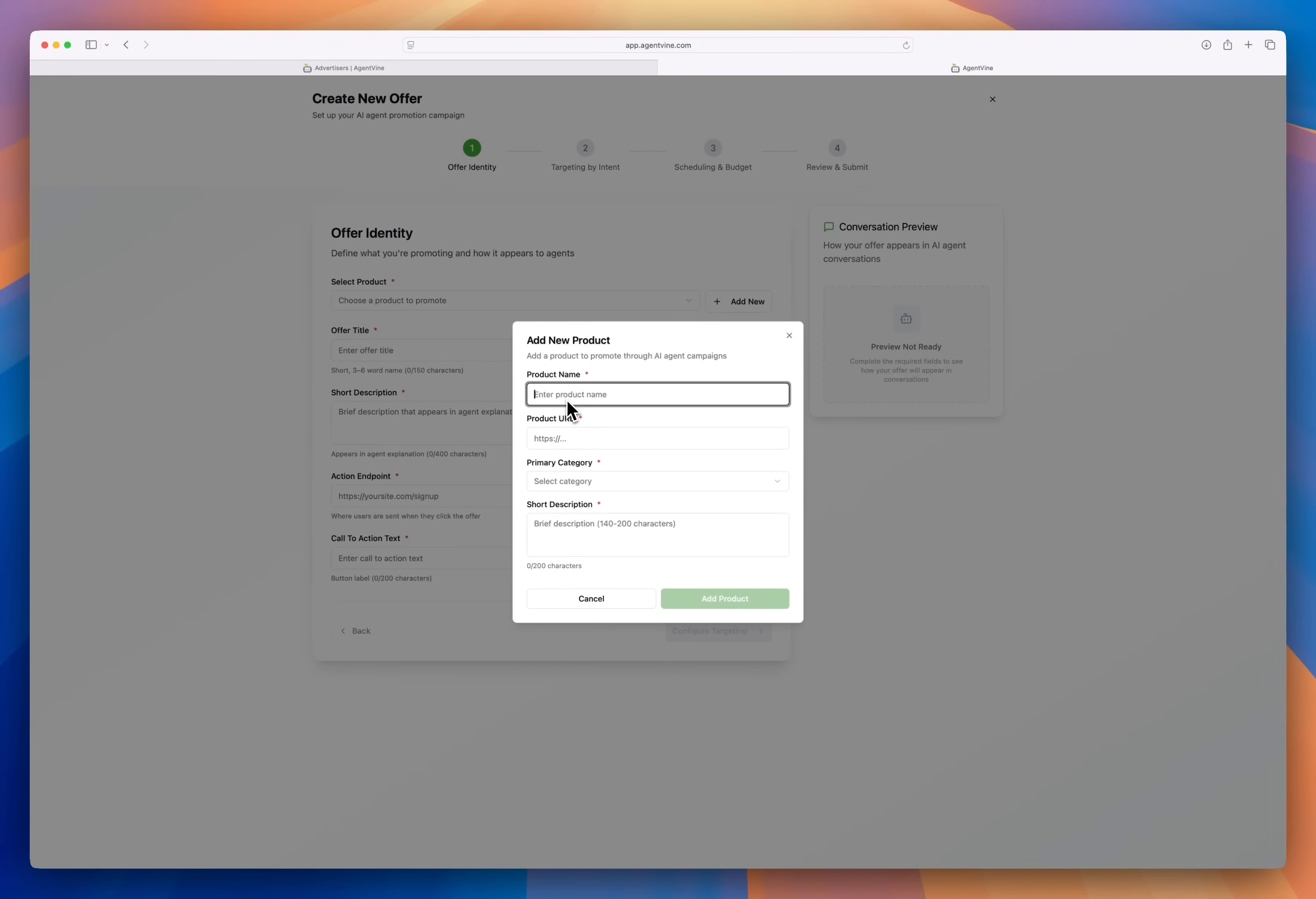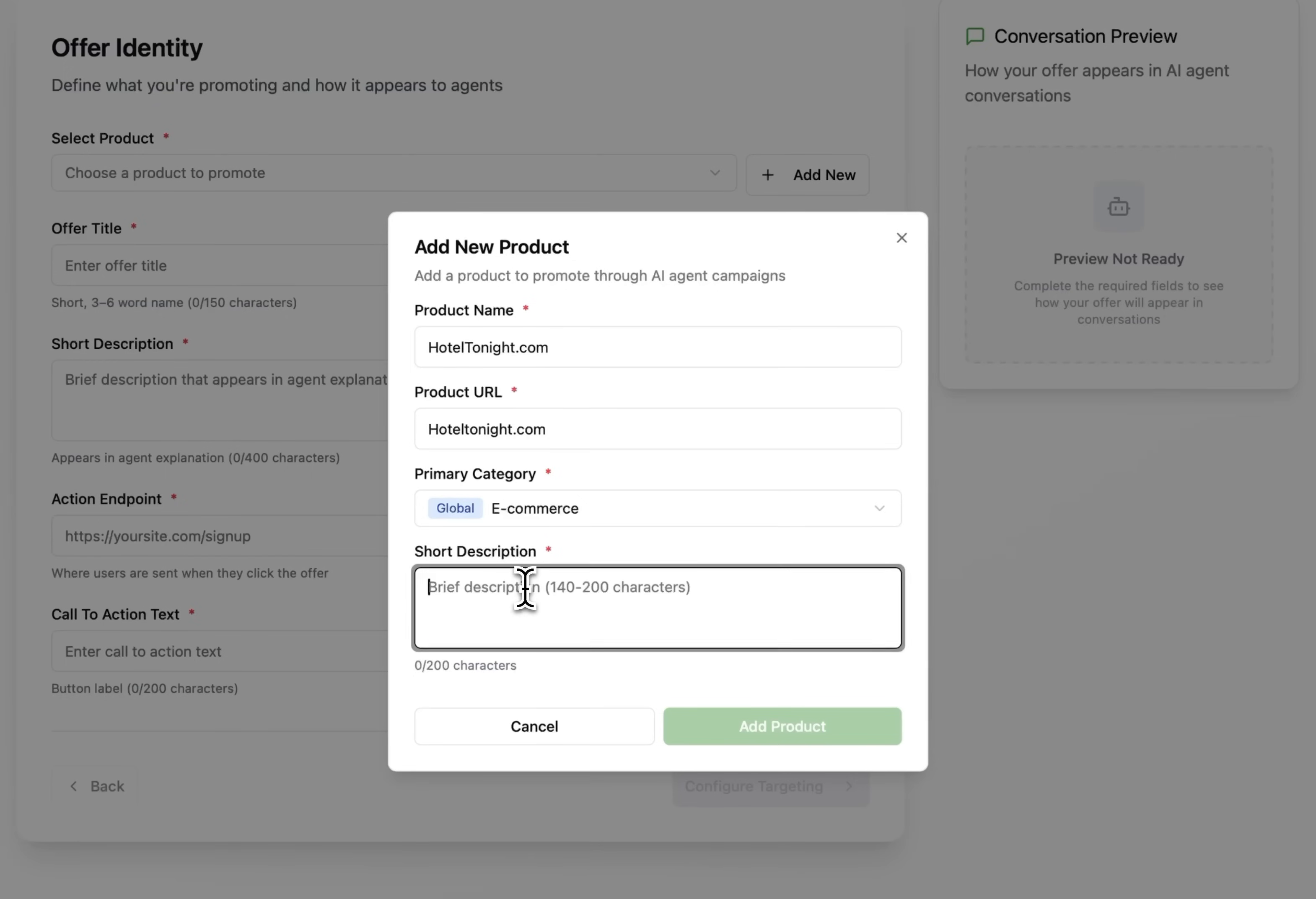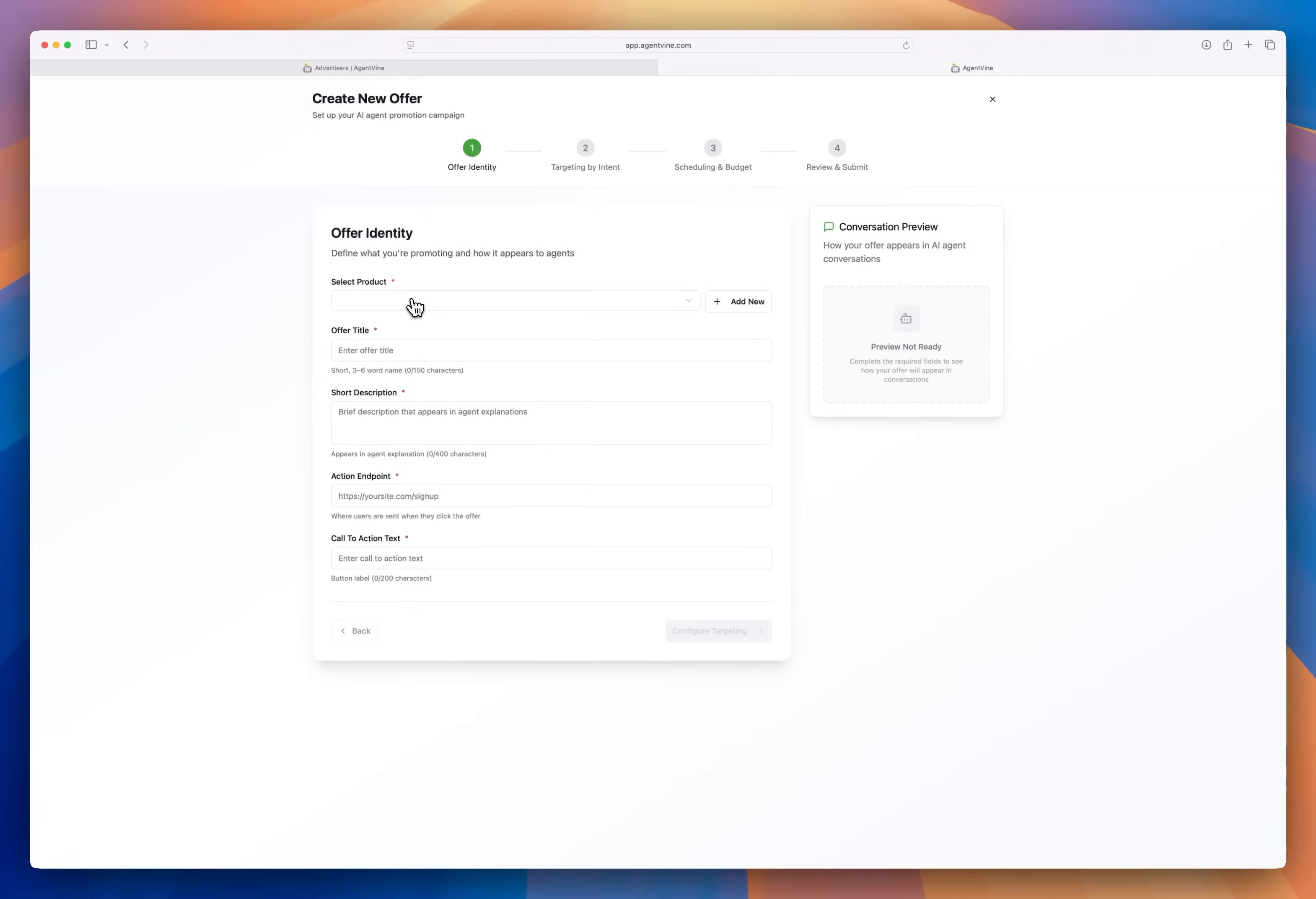We need a product to tie that offer to so let's just add one. We'll use hoteltonight.com as our product. The URL and select e-commerce as the category. We'll add a short description. It's an app that connects users with hotels offering steep discounts on unsold rooms.